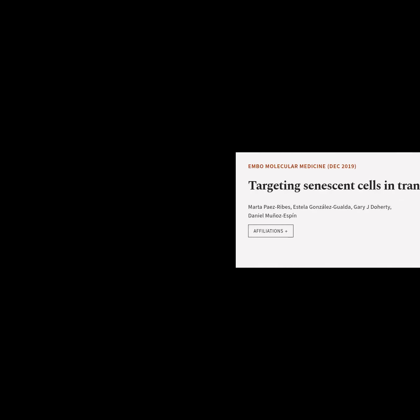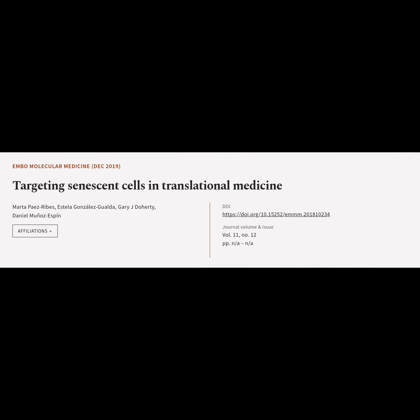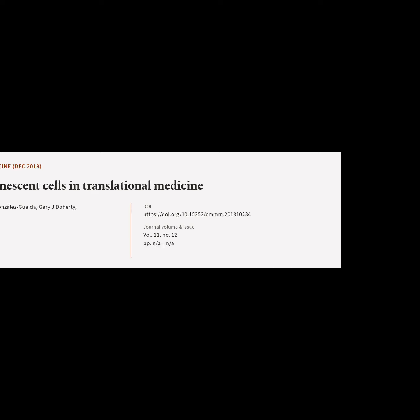This article is titled Targeting Senescent Cells in Translational Medicine, and was authored by Marta Paez-Ribs, Estela Gonzalez-Gualda, Gary J. Doherty, and Daniel Munoz-Espin.